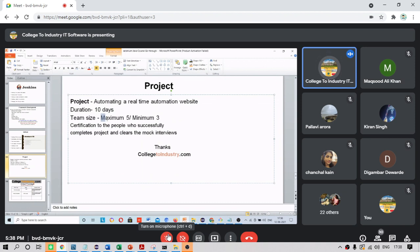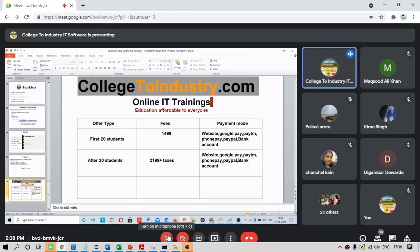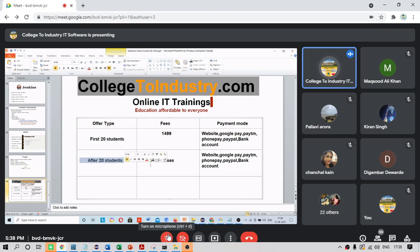After course completion there will be a 10-day project. If you want to work in a team, maximum team size is five, minimum three. If you want to work on that project alone we will give that facility as well. Certification will be given for people who successfully complete the project and mock interviews. For the first 20 students the fee is 1499 — after 20 students the fees increase in every batch. Taxes are applicable and we are taking money through Instamojo.